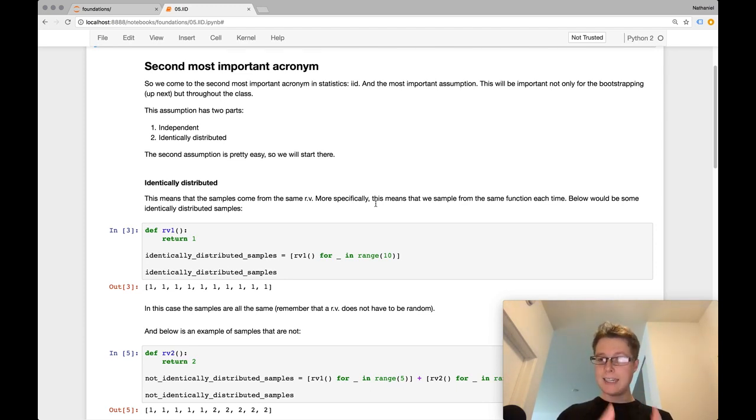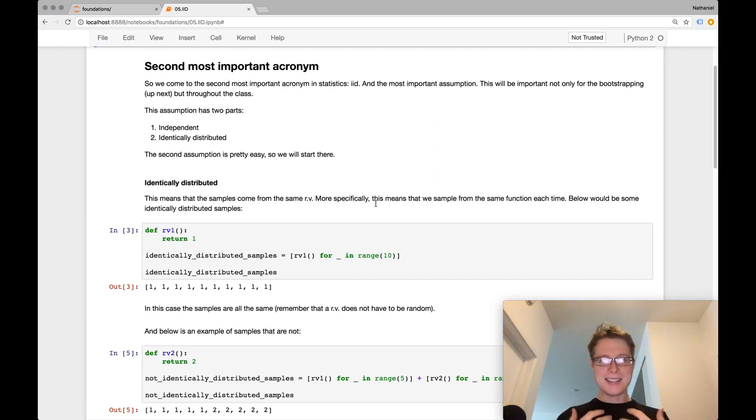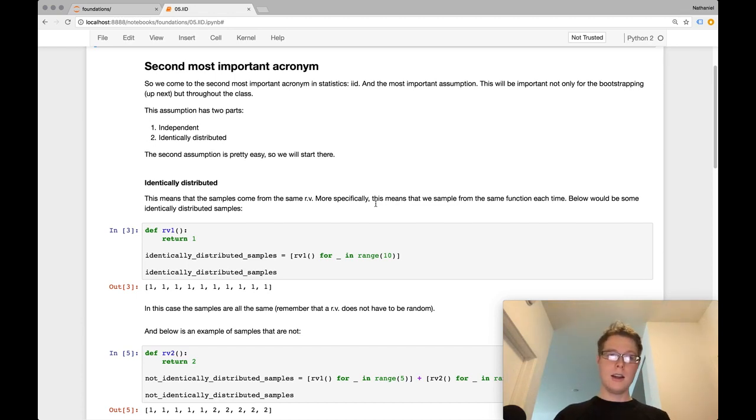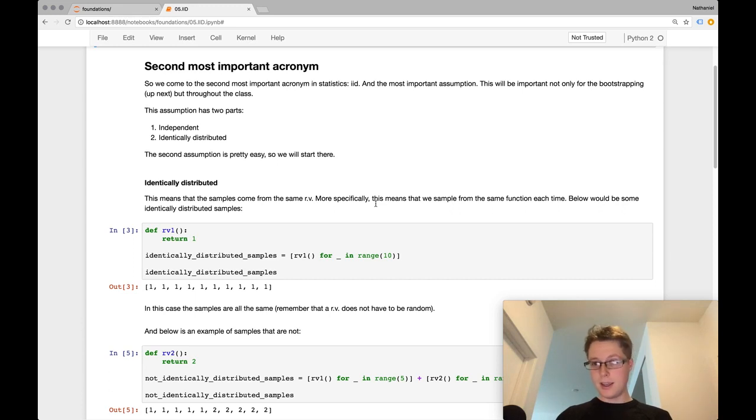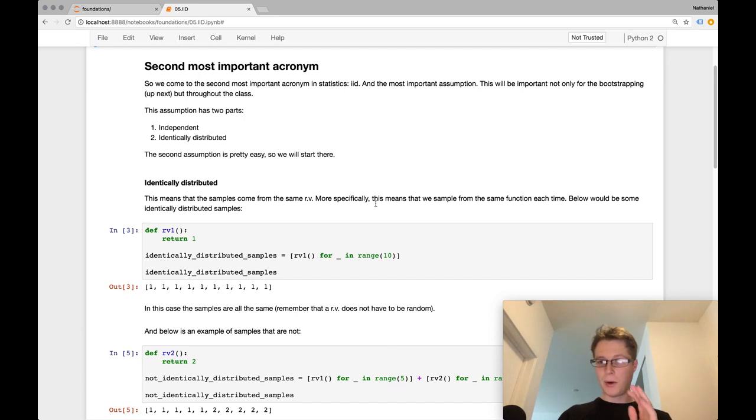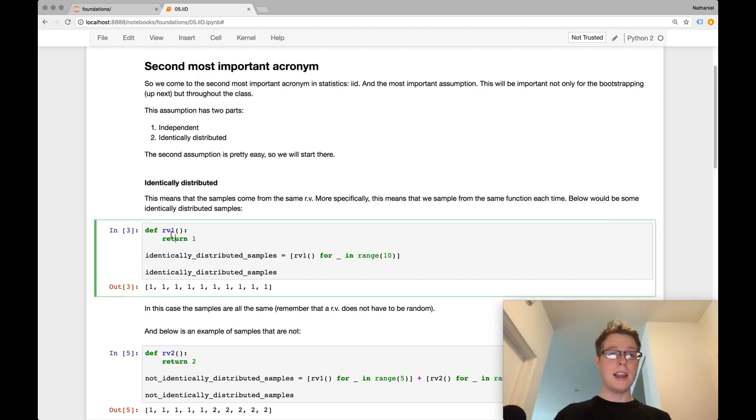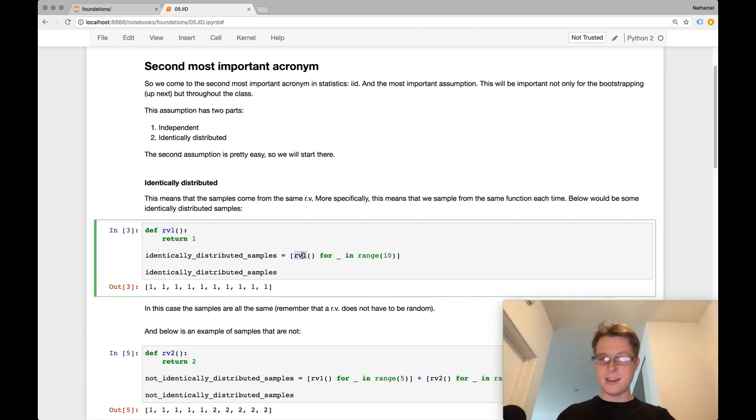So what does Identically Distributed mean? So I think this is, some people make a little bit of a big deal about this, but I think this is pretty easy to understand. More specifically, it means that we sample from the same random variable each time, or in our case, because we have functions, it means we call the same function the same way each time.